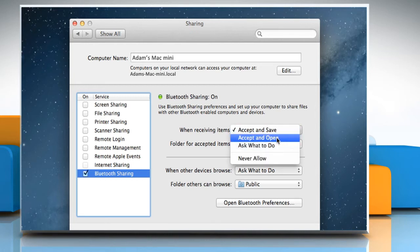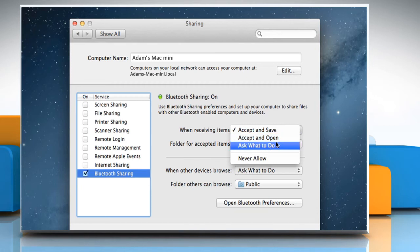Choose Accept and Open to open the items, or choose Ask what to do if you want to decide what to do each time a file is received through Bluetooth.